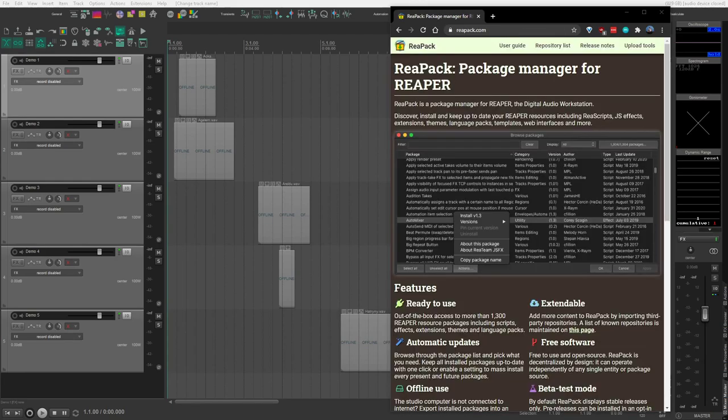Before you can use the tool, you'll need to have Reapack installed. If you don't already, go to reapack.com, R-E-A-P-A-C-K dot com, and install it.